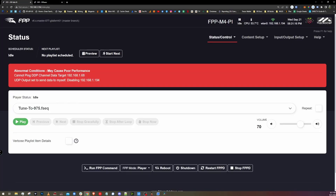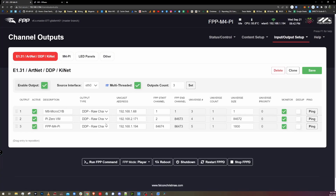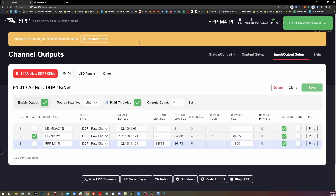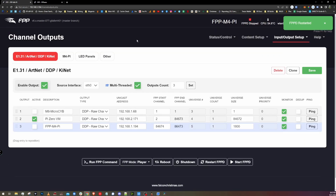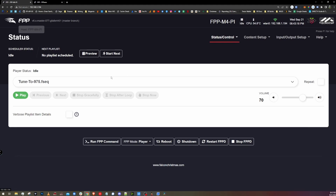Now we're going to come to our M4 and we're getting a couple of errors. One is cannot ping DDP channel data to 1.68, and the other is UDP output sent data to myself, disabling 1.94. Well, we are currently on 1.94, so this is a pretty simple issue to fix. Go to channel outputs under the input/output setup tab. Here's the M8 Microcybe controller, and that is actually offline right now — that's why we're getting the cannot ping error. So we're just going to deactivate that. And the M4Pi here — we're going to deactivate that as well. We're going to hit save.